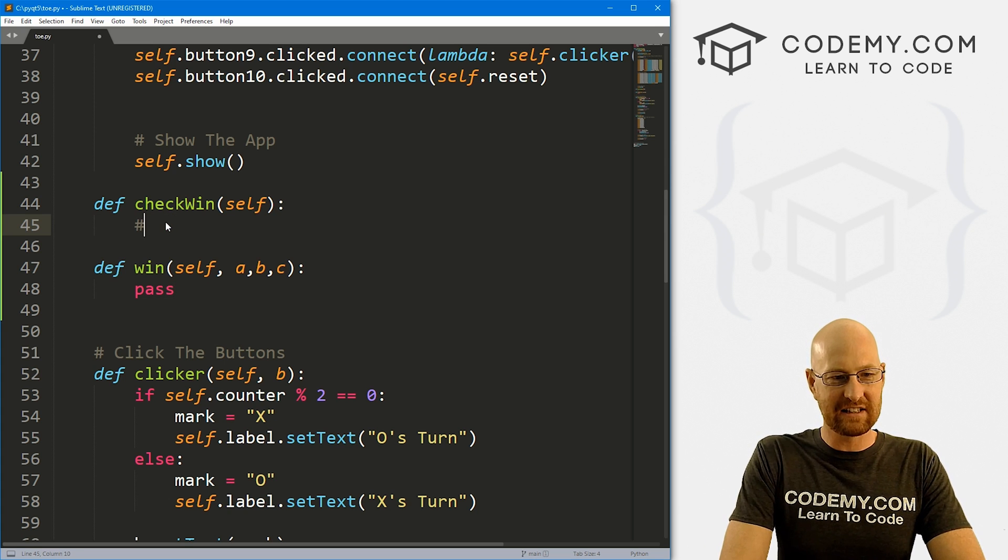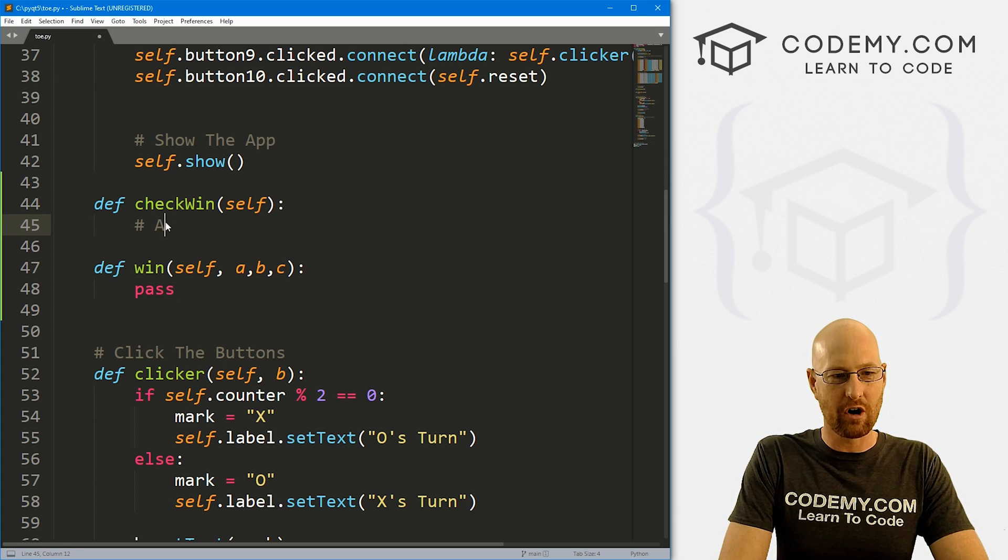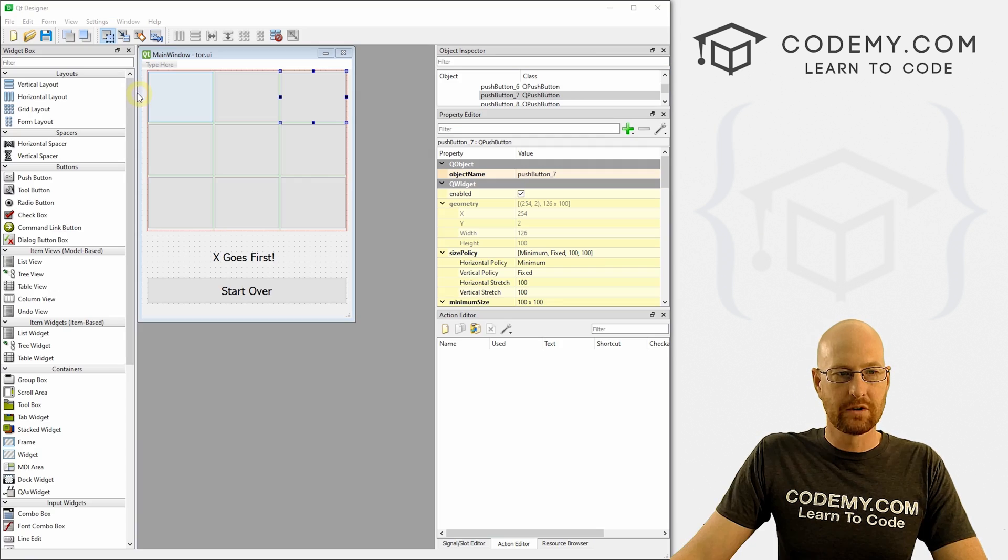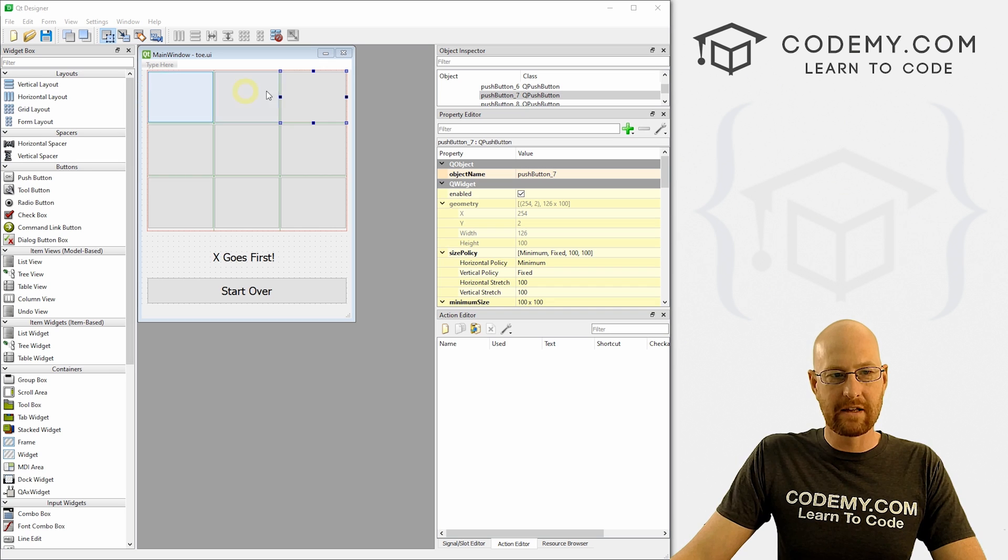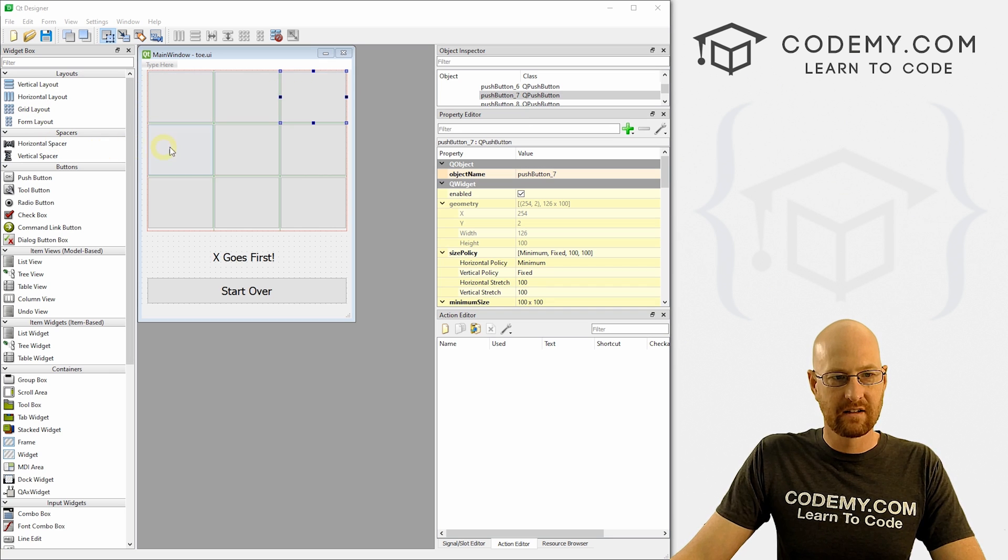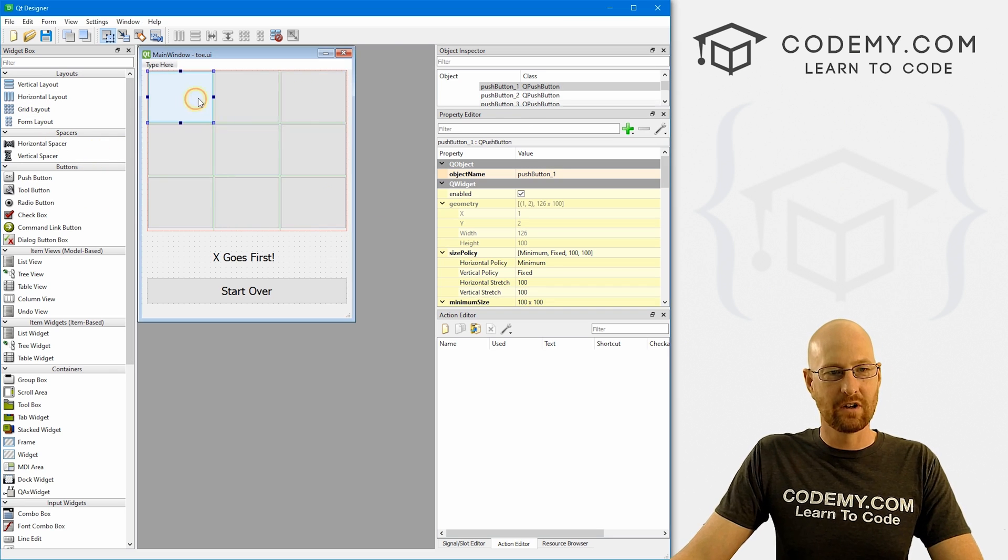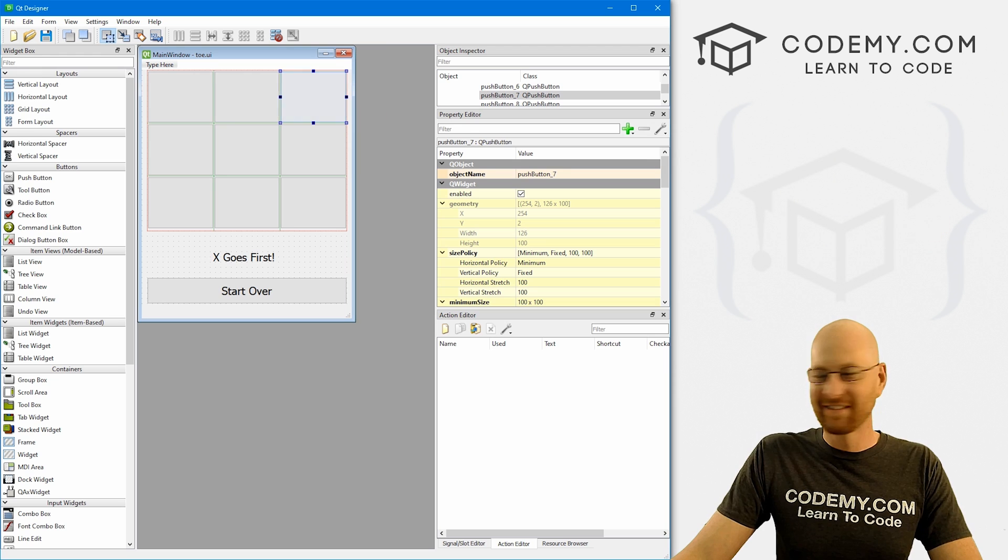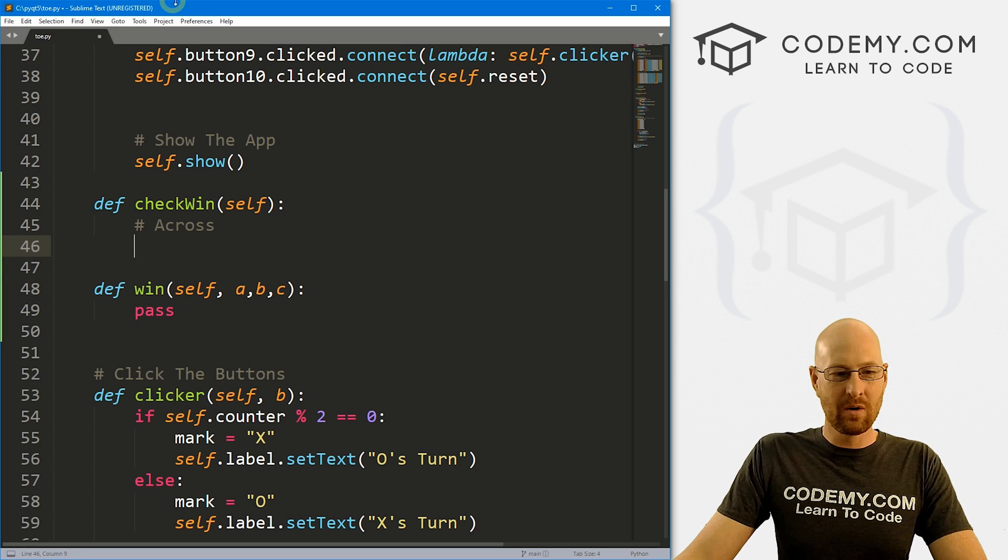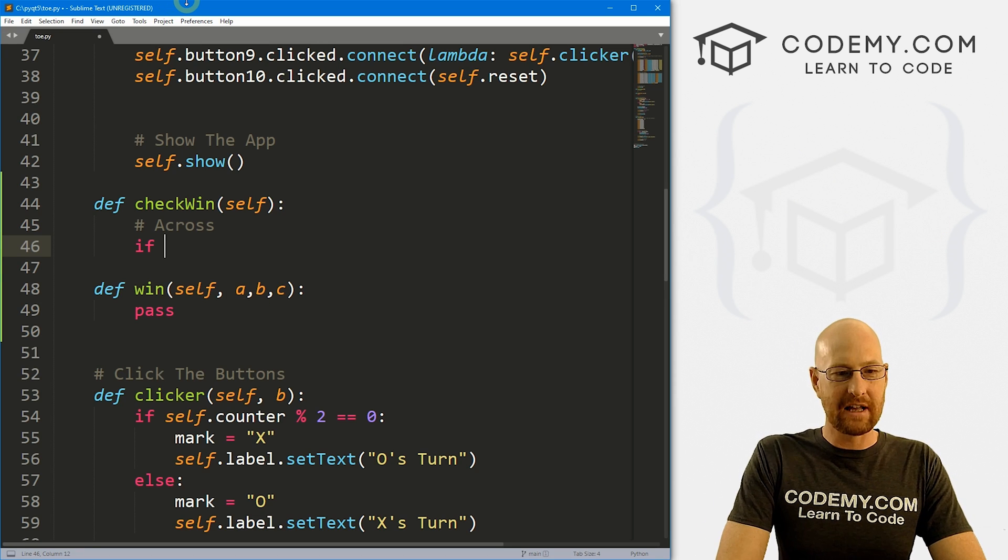So let's check to see across. So across is going to be this, this, or this, right? So one, four, seven, remember that. So let's run an if statement.